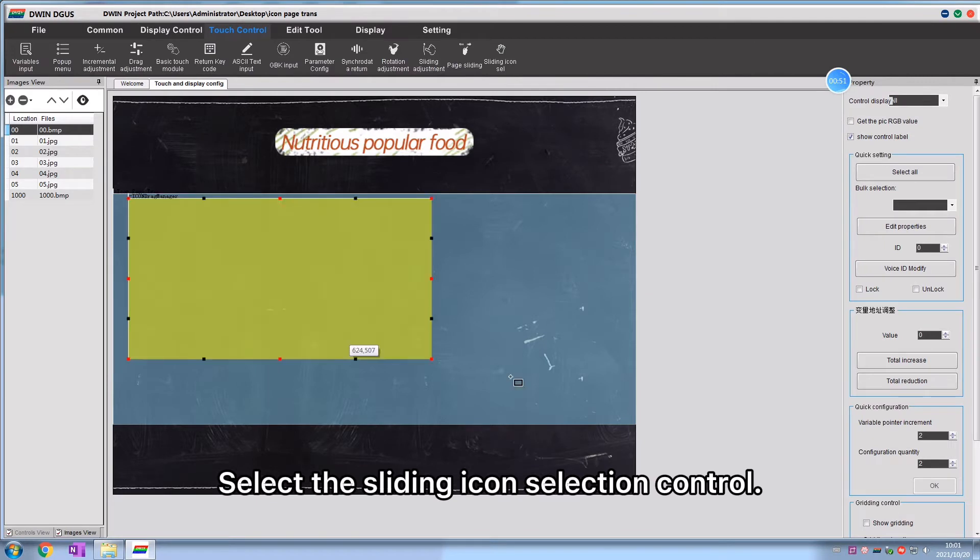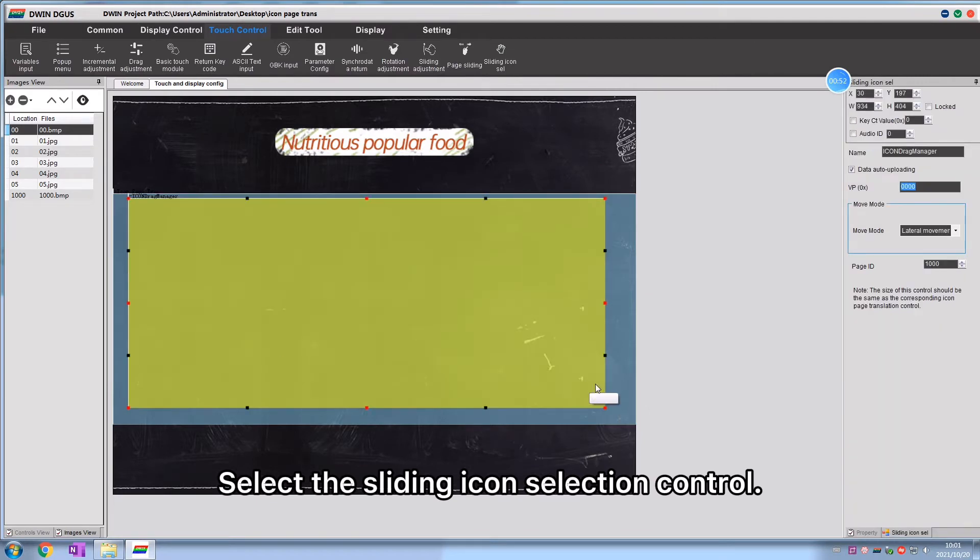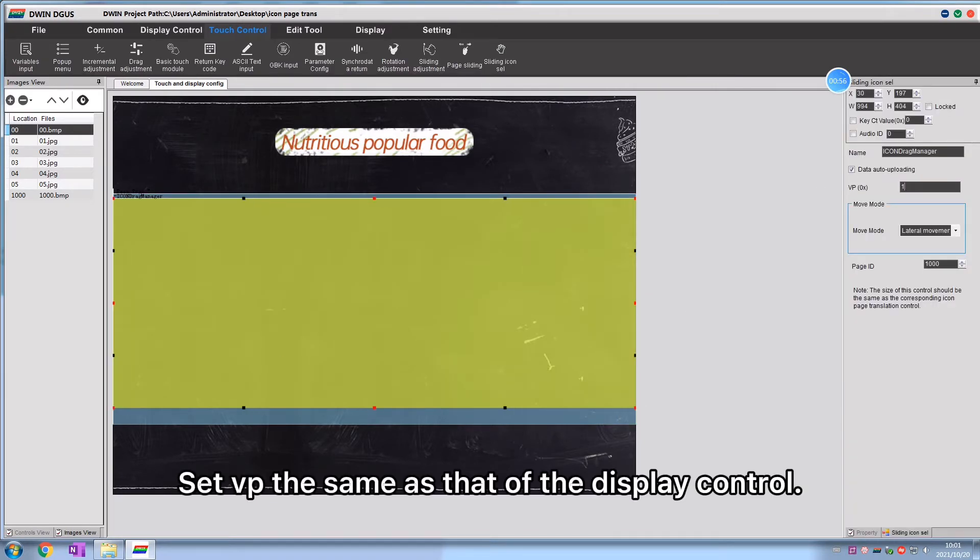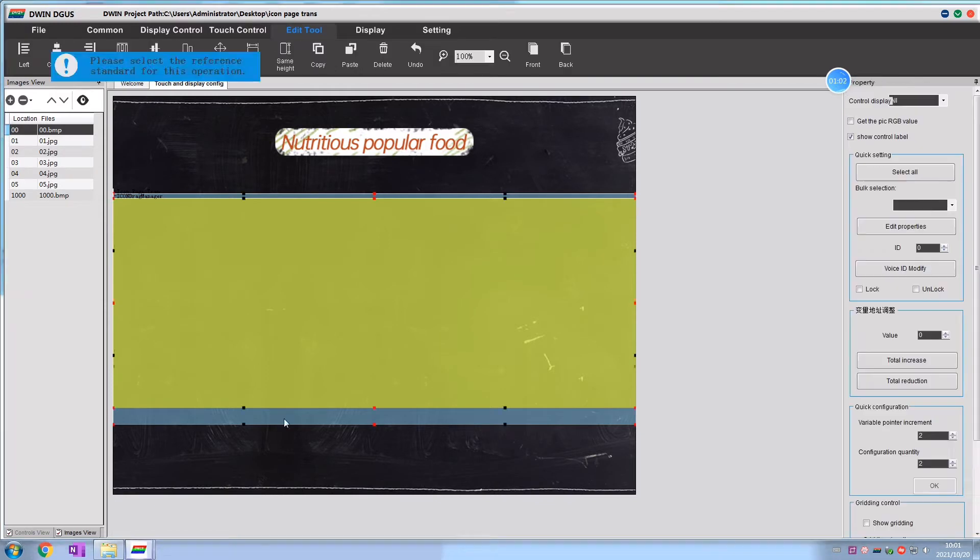Select the sliding icon selection control. Set vp the same as that of the display control.